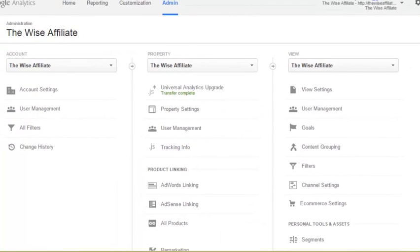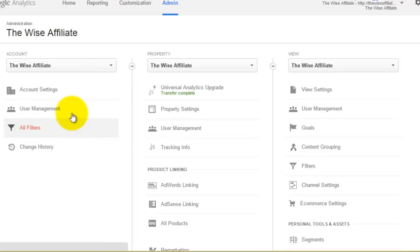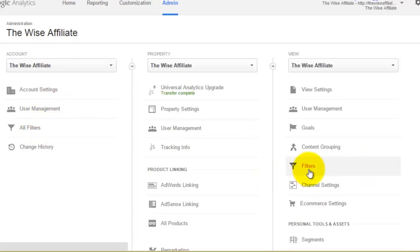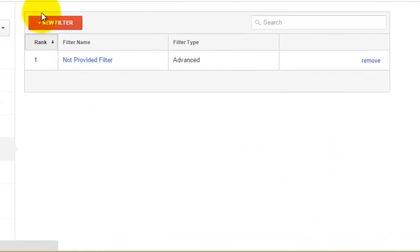Now if you only have one website it's the same procedure, it just looks slightly different. So I'm going to apply this filter to my blog thewiseaffiliate.com. We can either click on all filters here or we can click on filters over here. So let's click on filters and we are going to click on new filter.